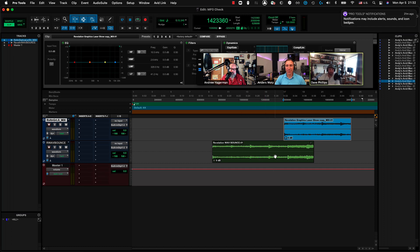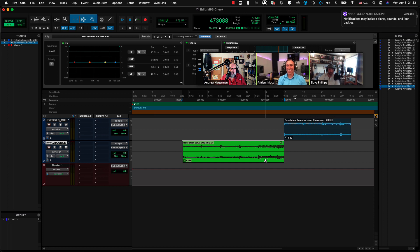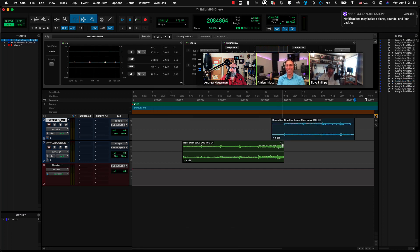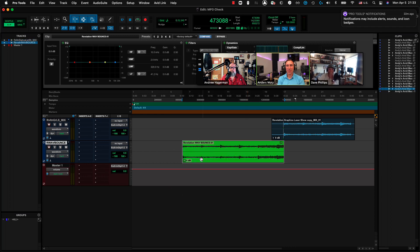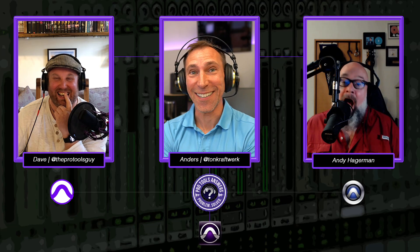There are a couple of variations on this. Control+Command and click is going to align the end of a clip. And just to show another one: I'll consolidate this clip, put a sync point in with Command+Comma, and then Control+Shift click will move that clip so that the sync point aligns with the beginning of the other clip. So: Control aligns the start, Command+Control aligns the end, Shift+Control aligns the sync point.